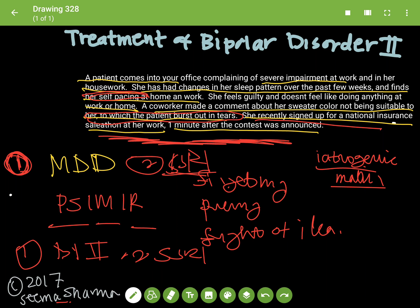So in the treatment of Bipolar Disorder 2, you want to stabilize the patient, and the first line for that is lithium. You can add an antidepressant to lithium if there is some refraction to the treatment of the bipolar disorder by lithium. However, you never, ever, ever want to give the SSRI alone. That's always the wrong answer in this case.